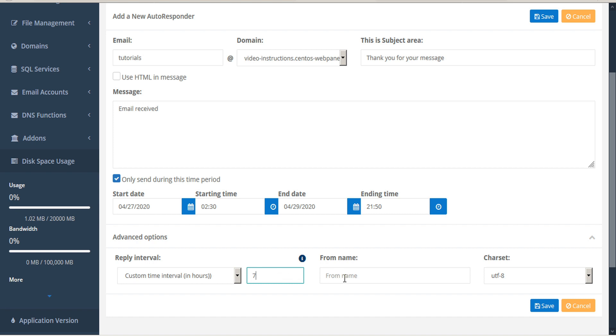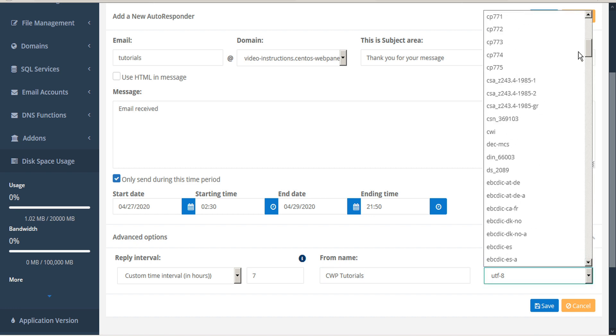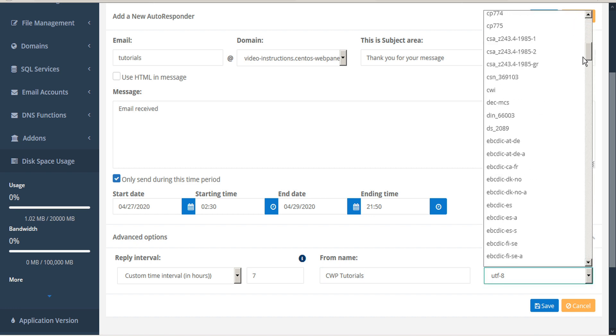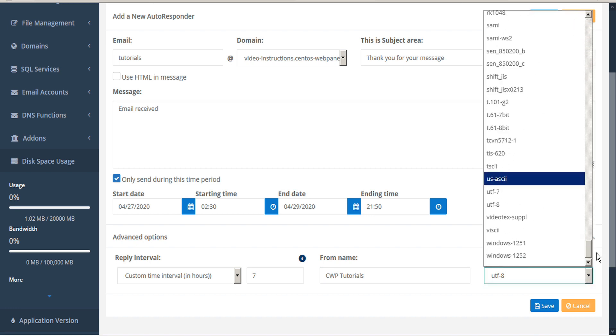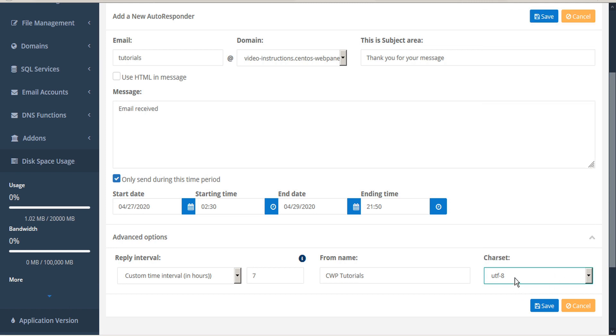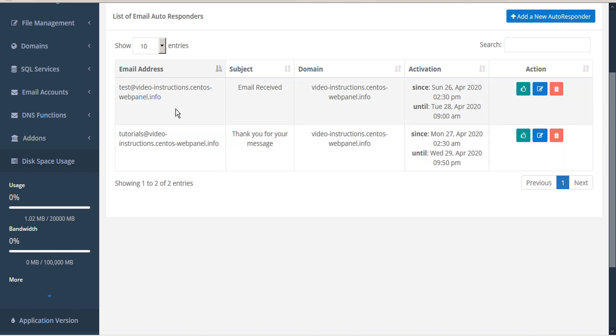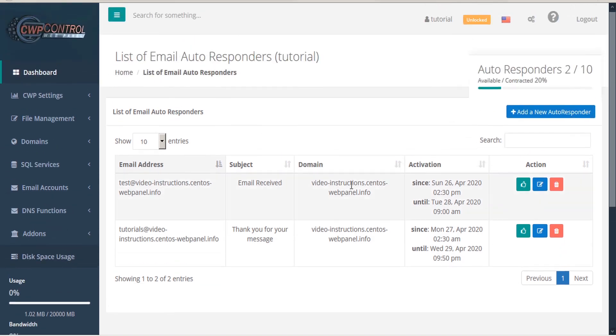You can also input a custom from name and choose your character set. When you're done, click save. And this adds the new autoresponder to your table.